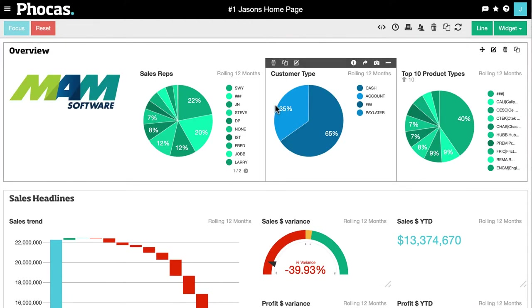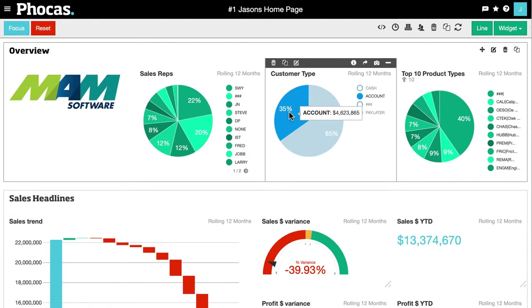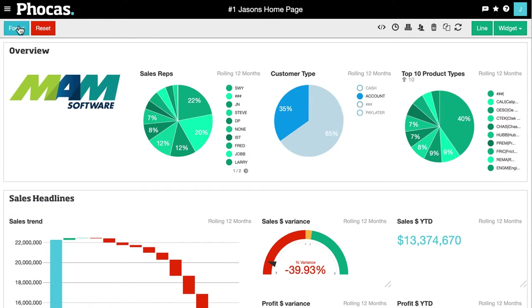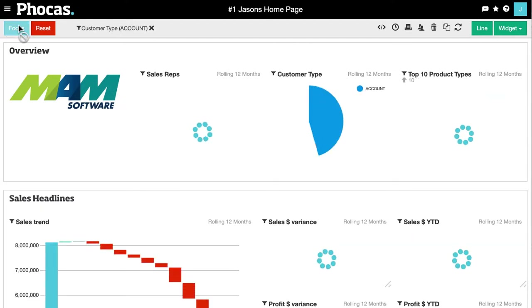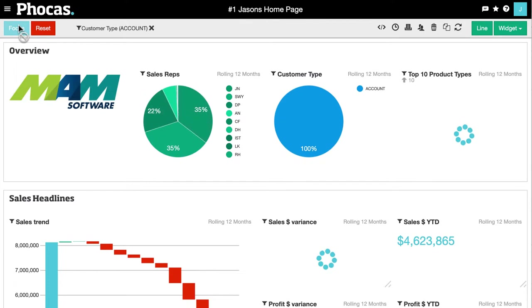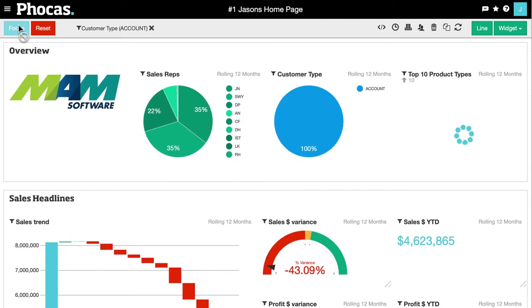I can filter on anything I see. So if I want to know more about my account customers, I click on them and hit Focus. Everything else is now updating to look just at account customers.